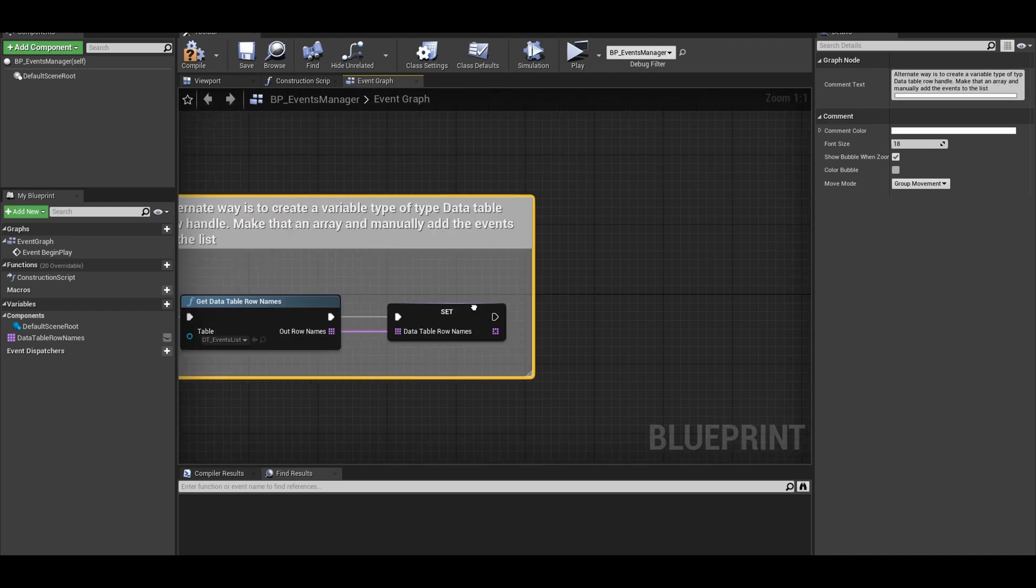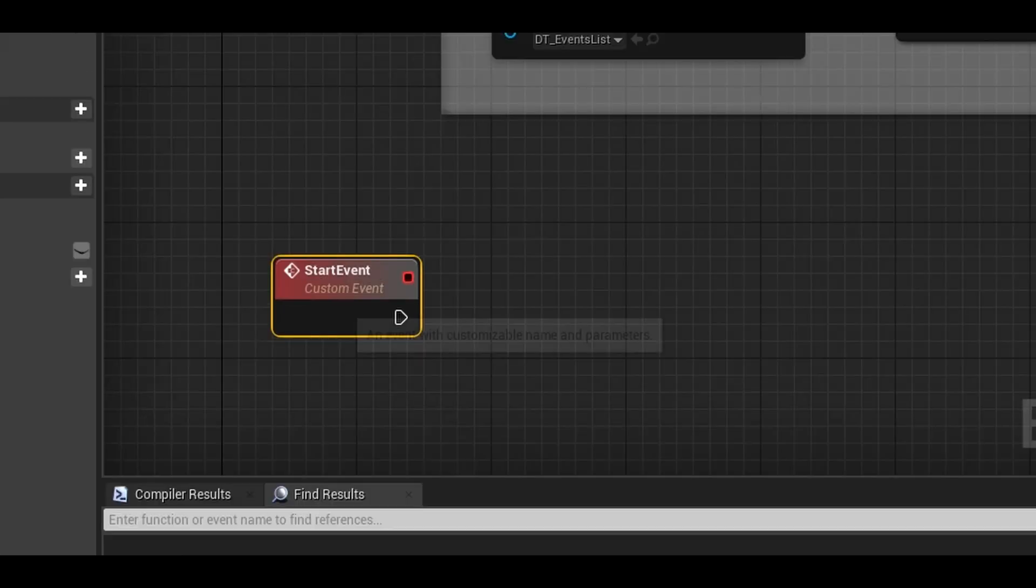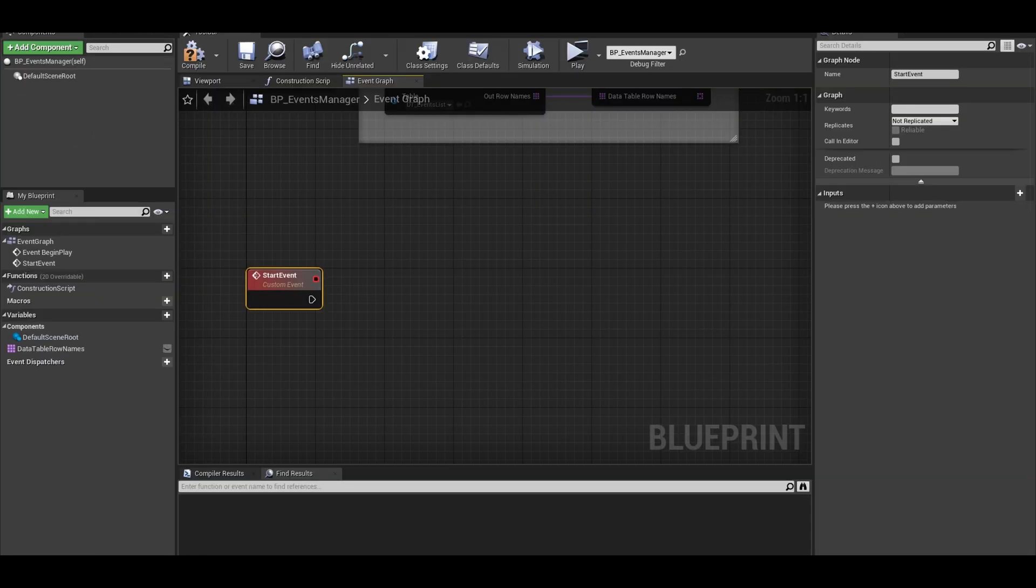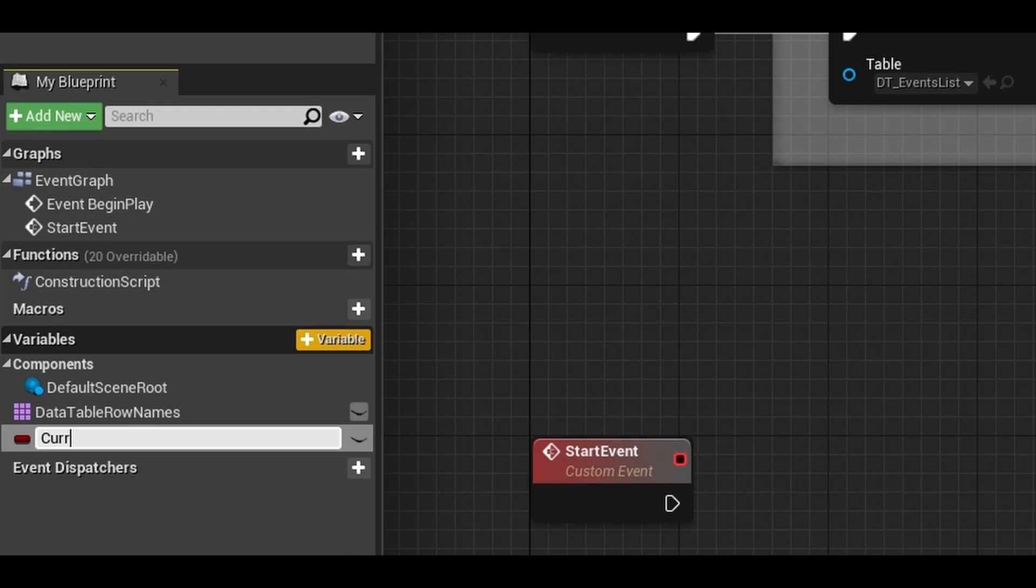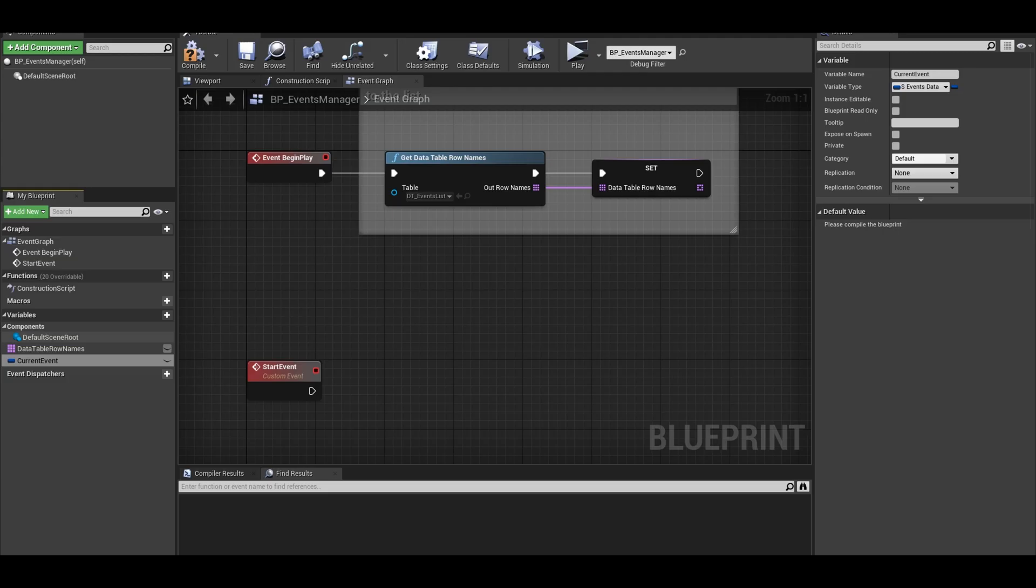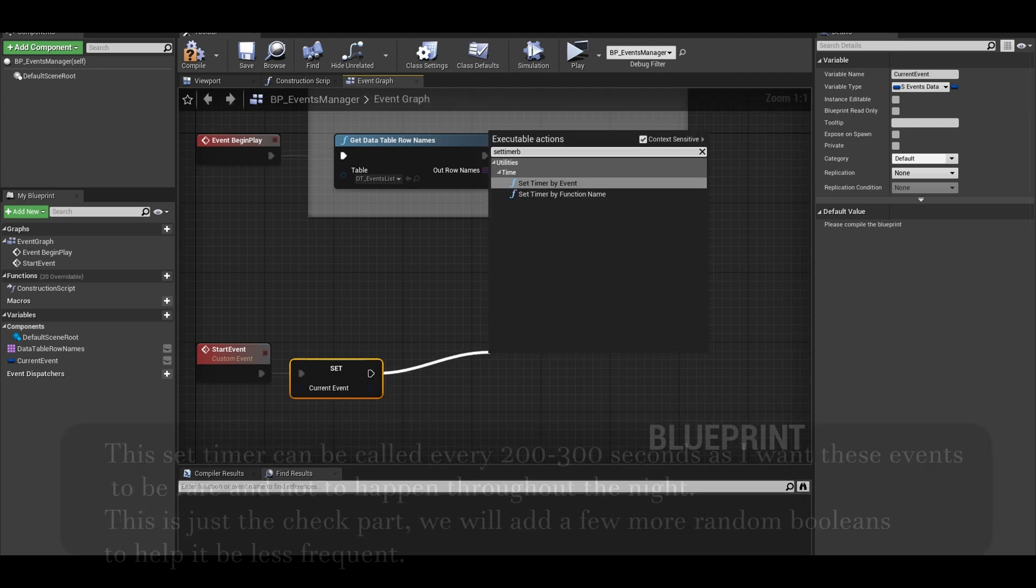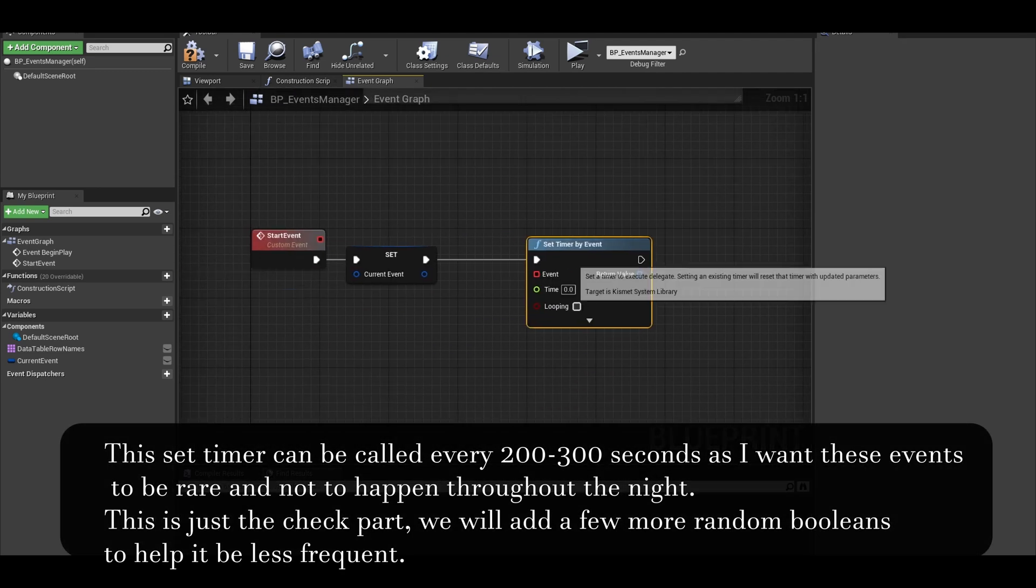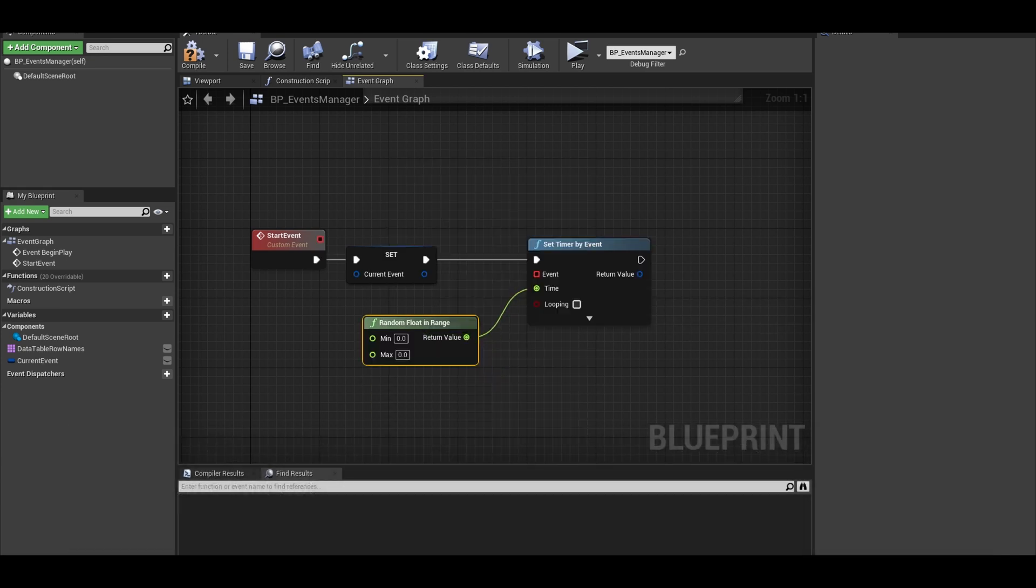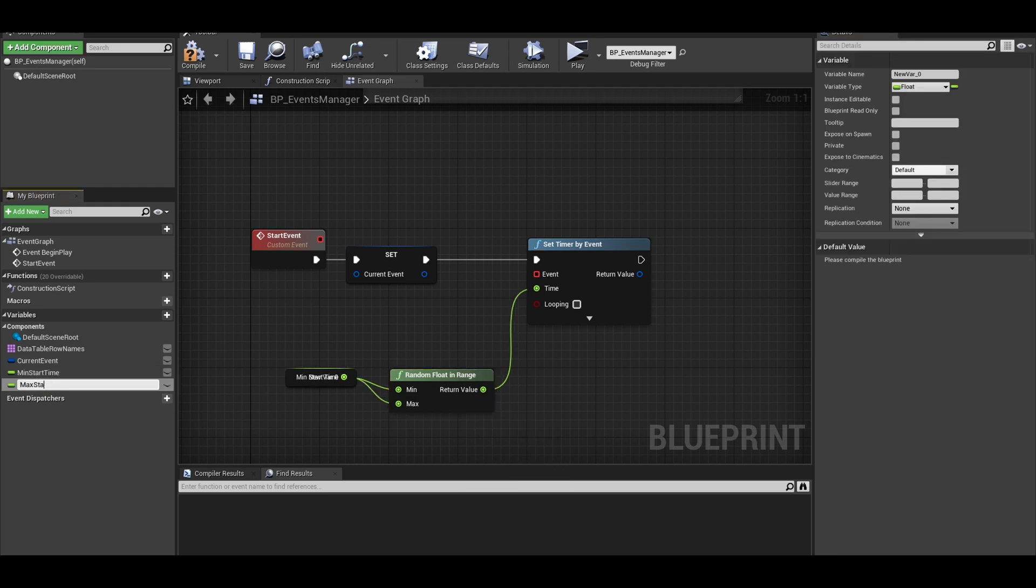We want to create a custom event. Call that start event which will just start the timer for the event manager. Next, we want a variable, call it current event. It will be the type your event structure. We can then set it to nothing as a way to reset the event. We can call a set timer by event to call a new event every few seconds. I will also be promoting these to their variables. The values is going to be small for me as I am testing it, but you can make it longer.